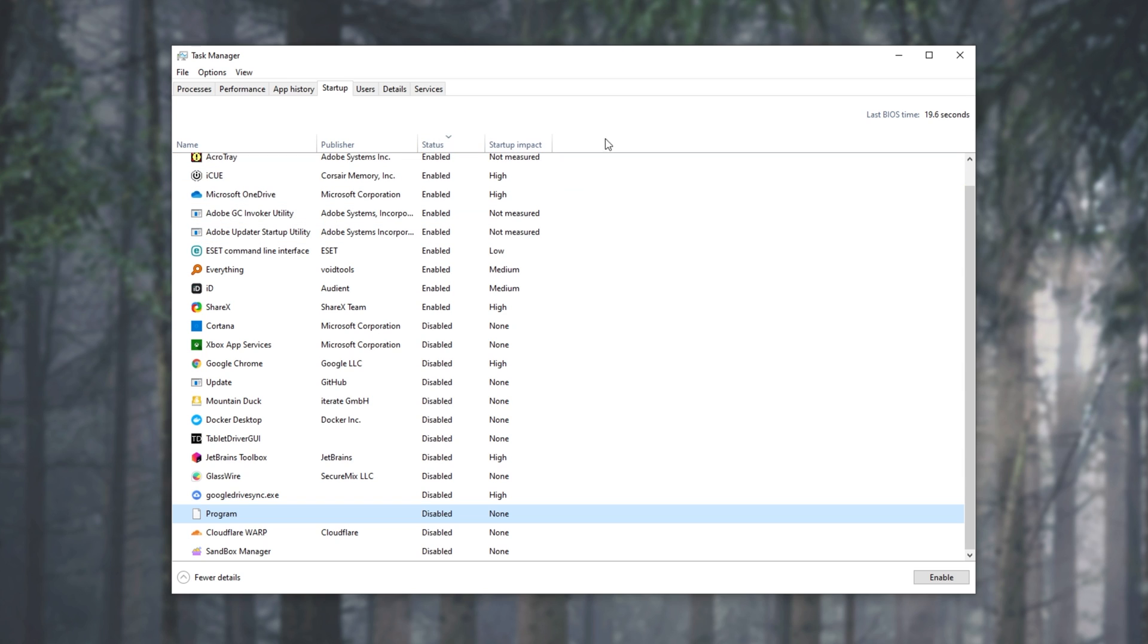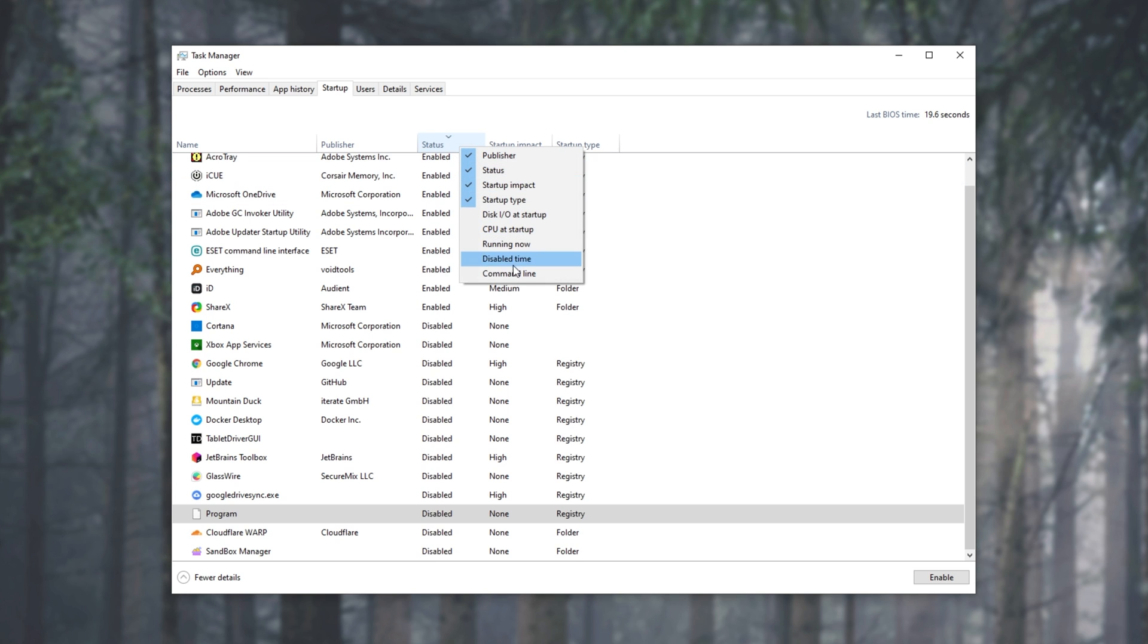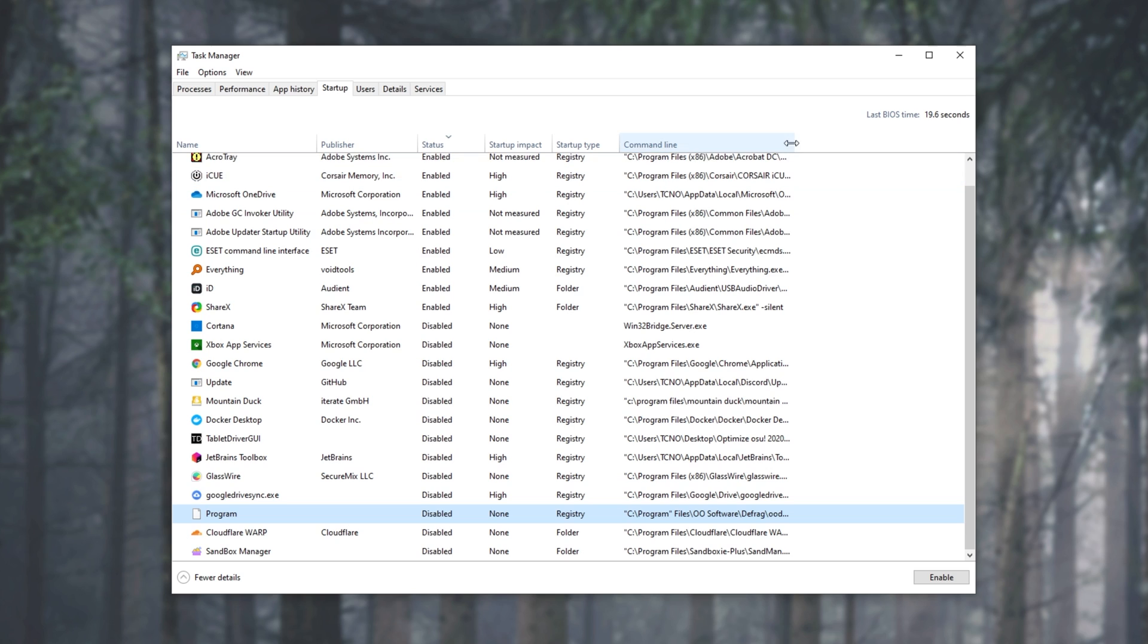So at the very top, I'll right-click this bar up here where we can sort and I'll make sure to check not only Startup Type, but also Command Line to see exactly what these are pointing to. As you can see, Program corresponds to C Program Files, quotation mark, Files, OO Software Defrag, OODTray.exe.